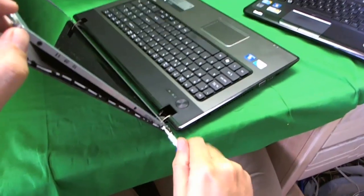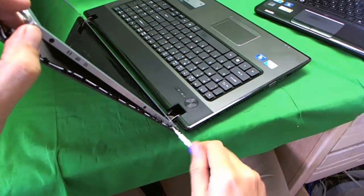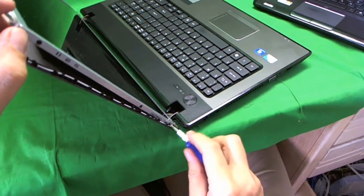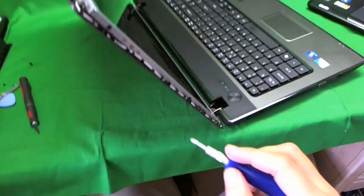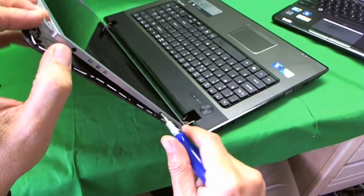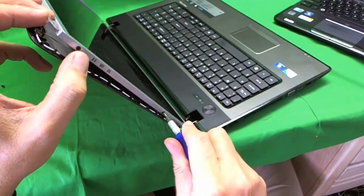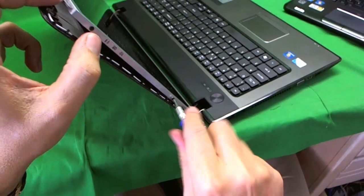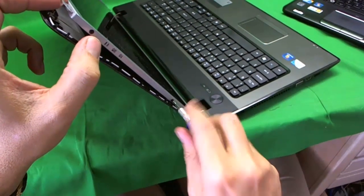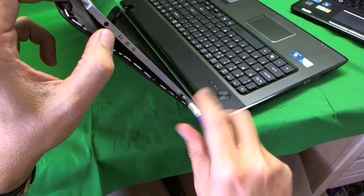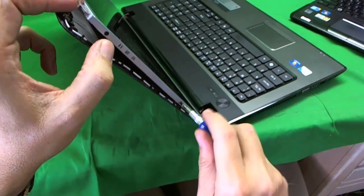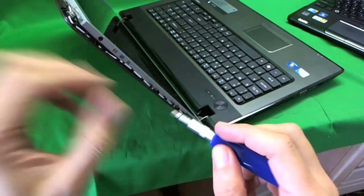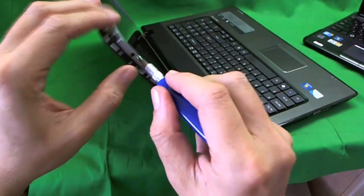We have one screw. And we like to keep the different sets of screws in different piles, so that we know what goes where.